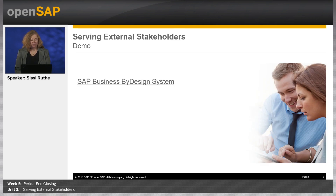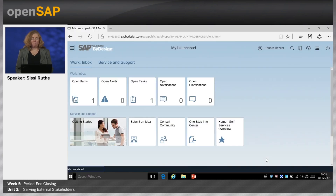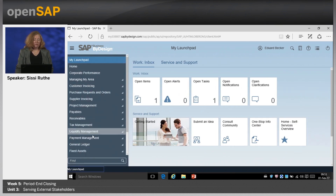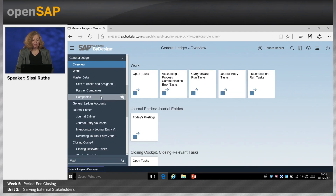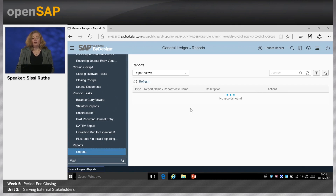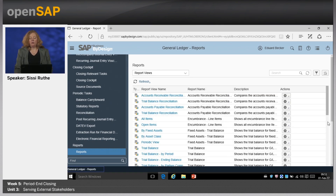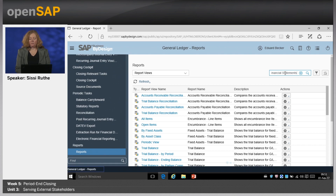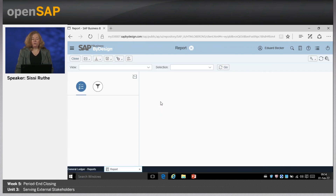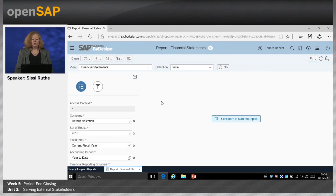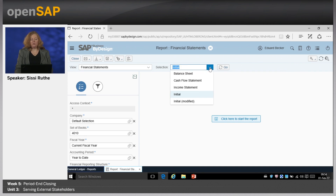Now let's go directly to the system. I'm logged on again as Eduard Becker. The first thing I want to show you is the balance sheet. We go to the WorkCenter General Ledger and under Reports, you will find all reports assigned to the WorkCenter General Ledger. In total, we have 130 reports available here. So let's search for financial statements. This report contains the balance sheet and also the income statement and cash flow statement.